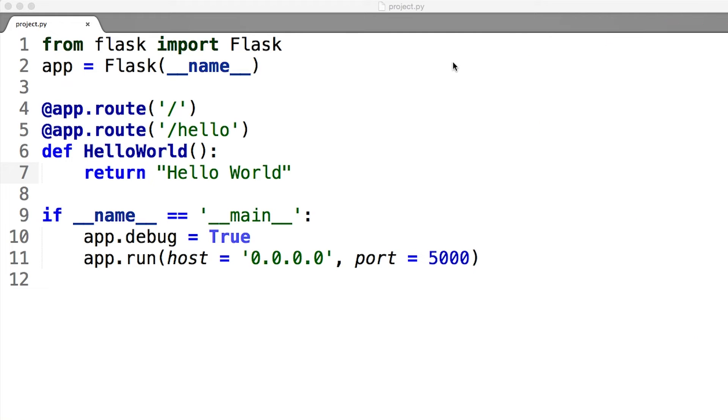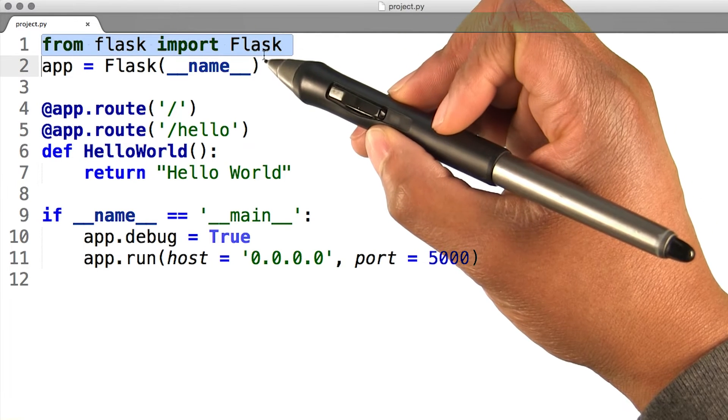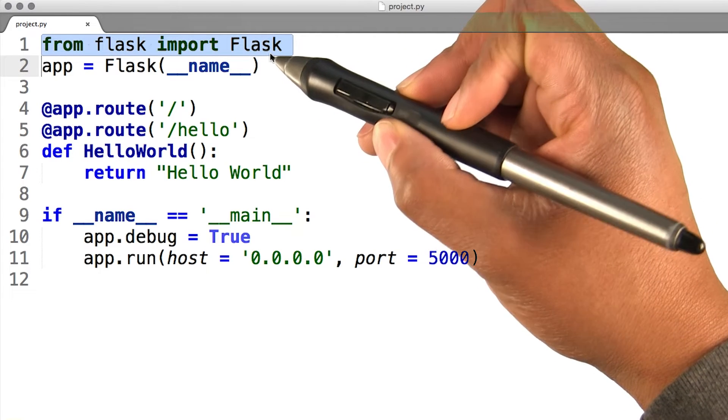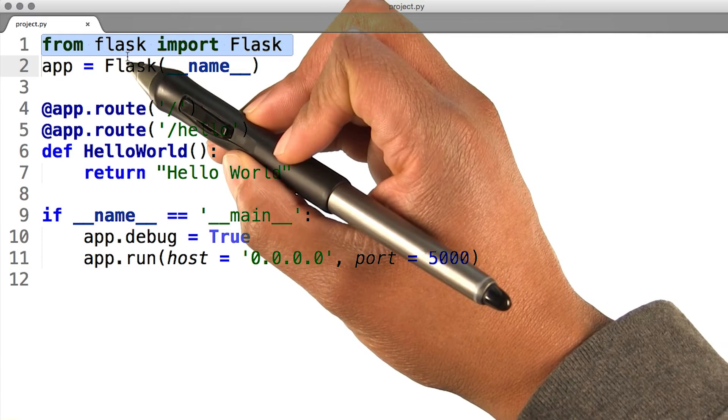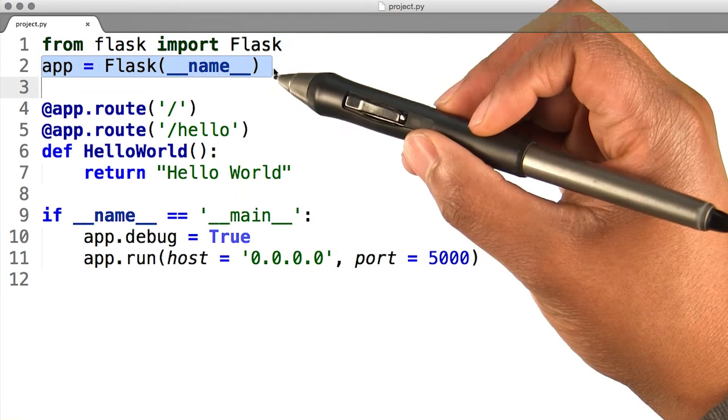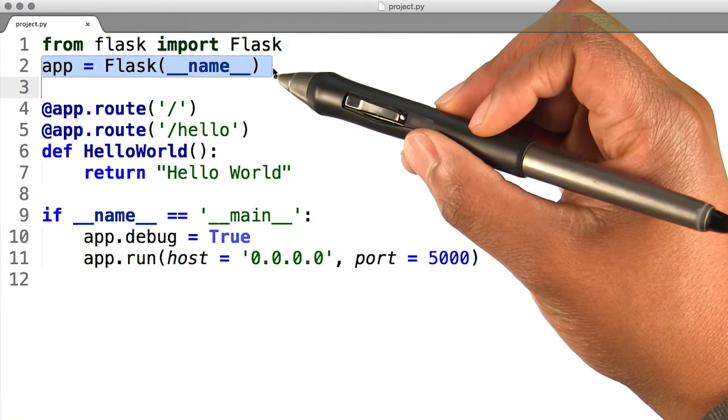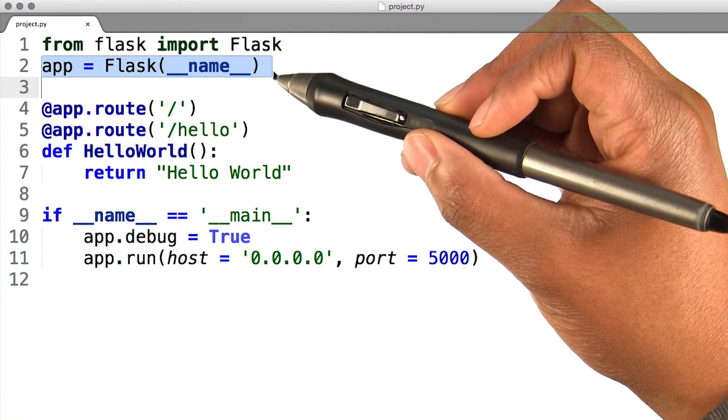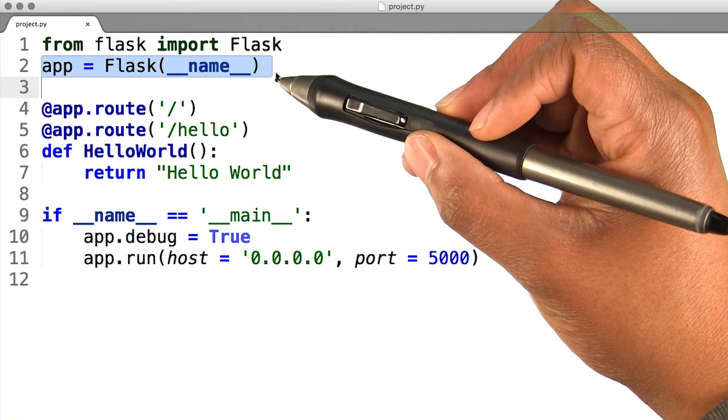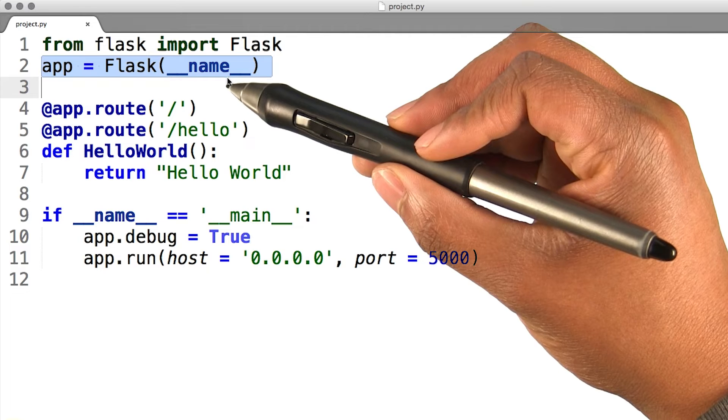Let's take a look at this code together and see what's going on. First, I imported this Flask class from the Flask library. Next, I create an instance of this class with the name of the running application as the argument.